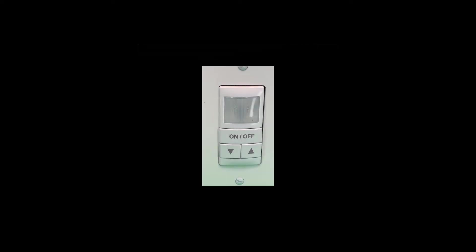So first, I press and hold until the LED performs a rapid flash. Then I release and press the button two times for the time delay function. Note that the LED is flashing the current setting of 5, which is 10 minutes.